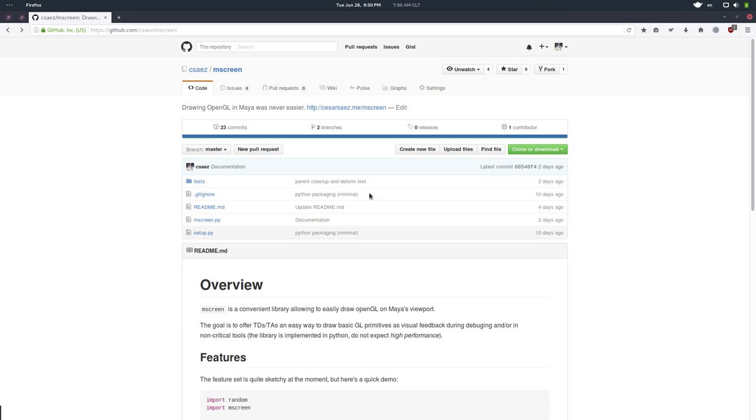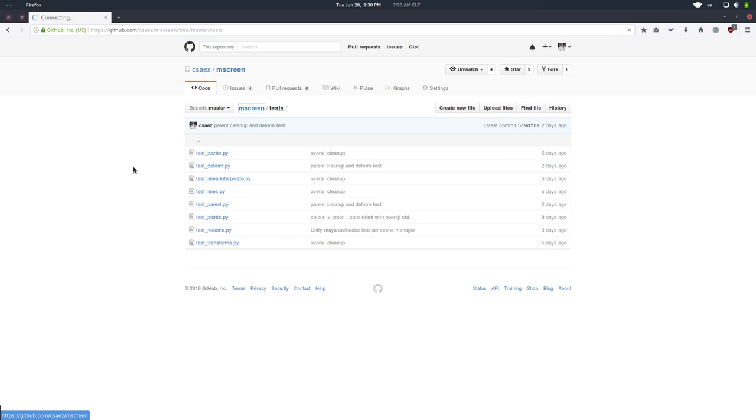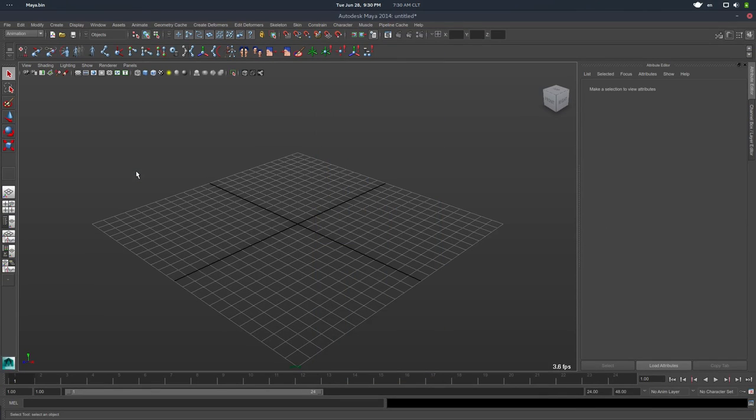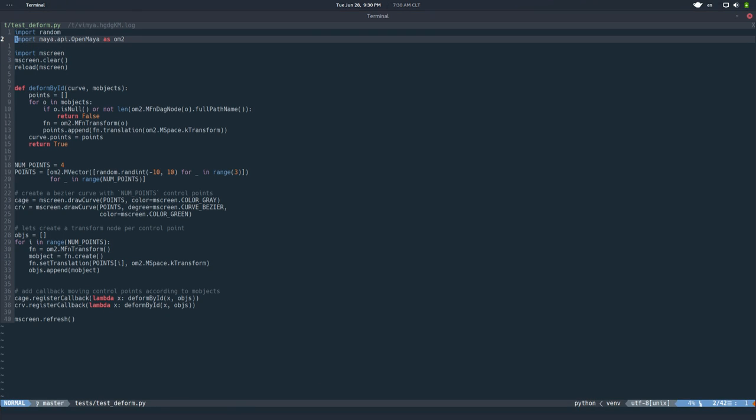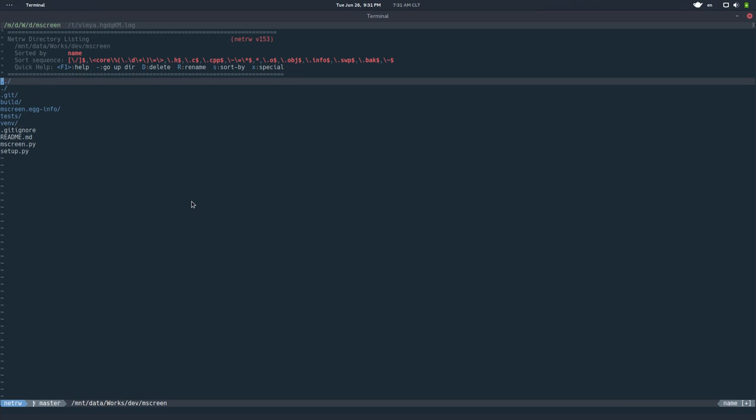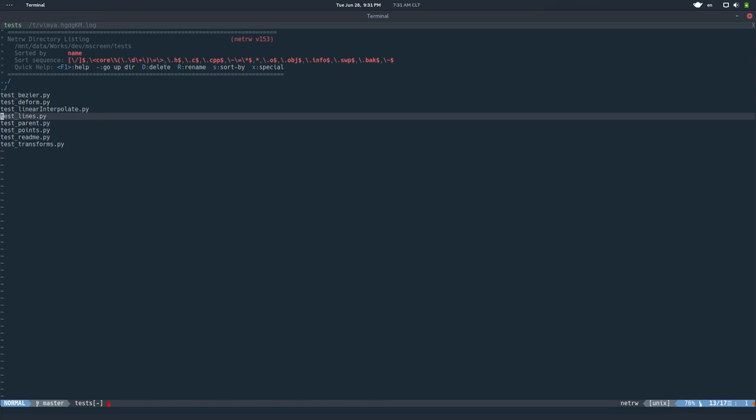So if you go to the repository, if you download this, there's a test folder. And here are all the scripts that I used to test mScreen. So all the features are somehow reflected in those tests. So today I want to go through those with you. So I have Maya here, it's an empty scene, and I have my text editor here.